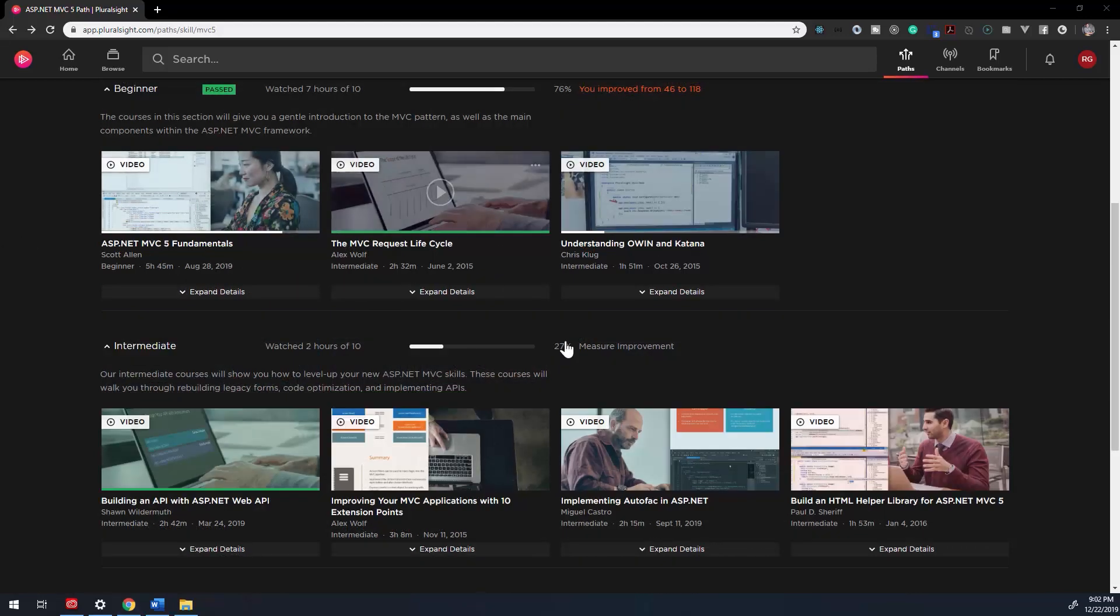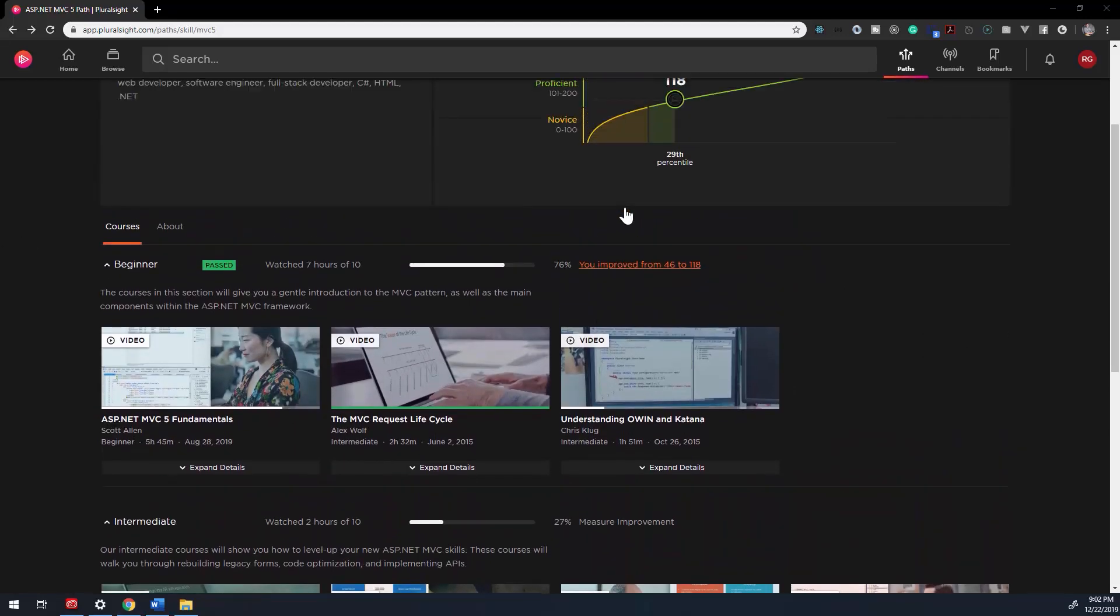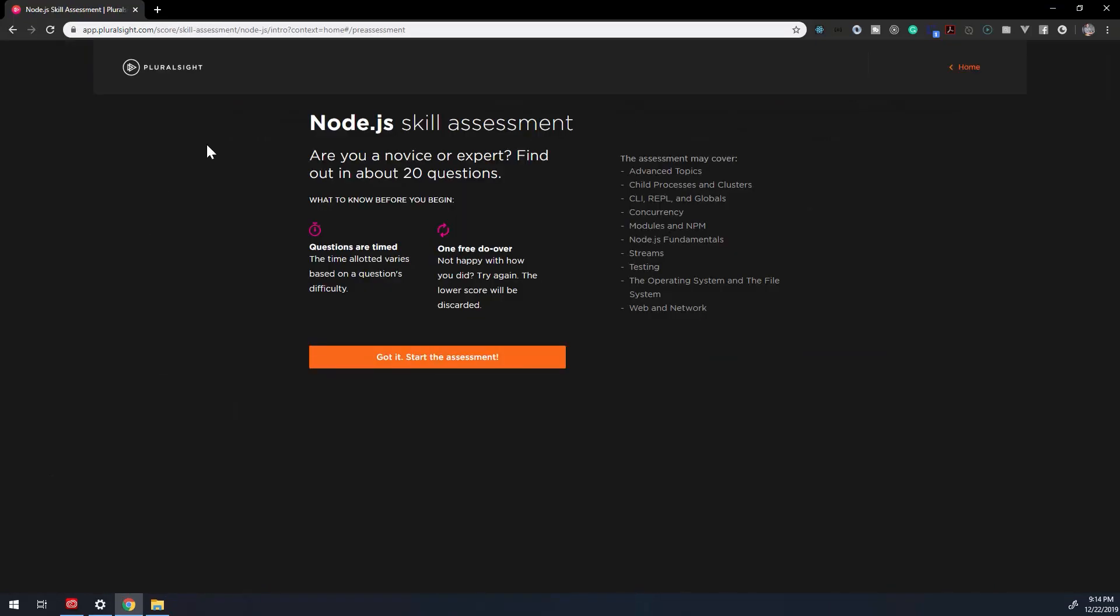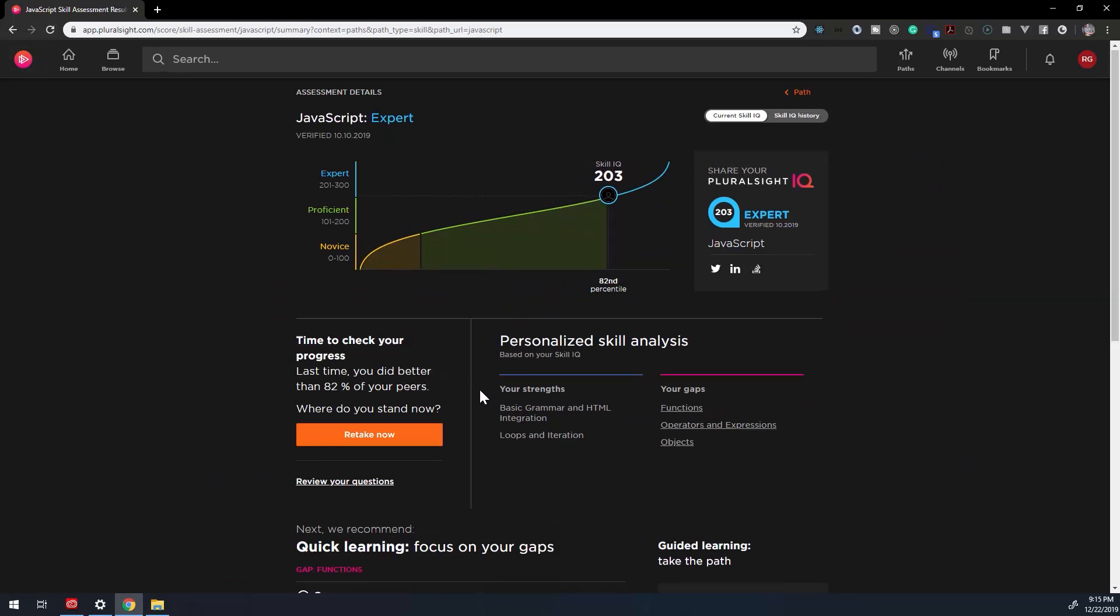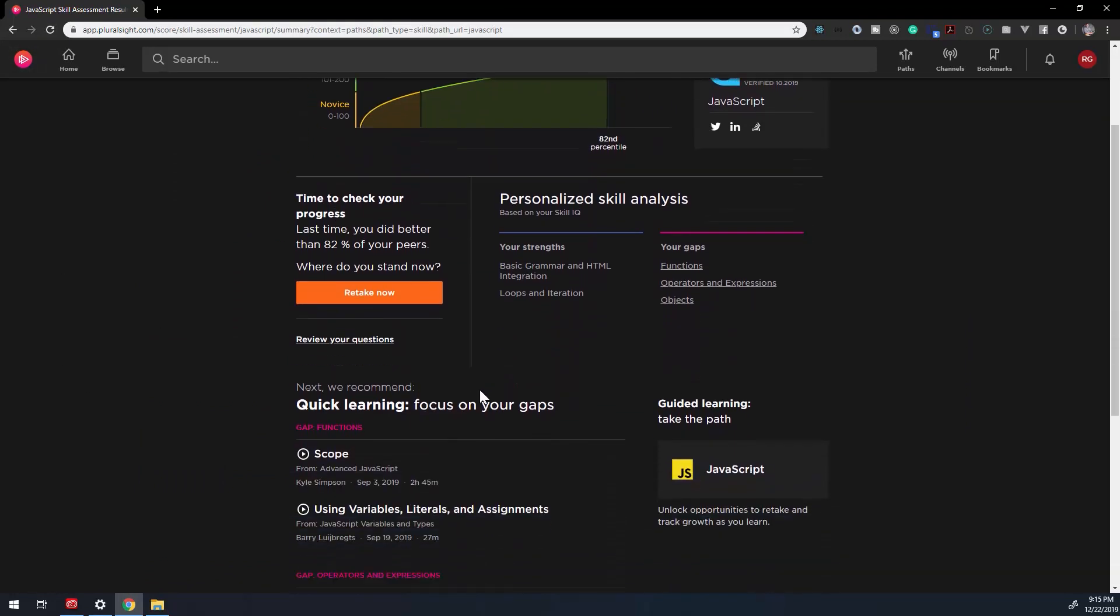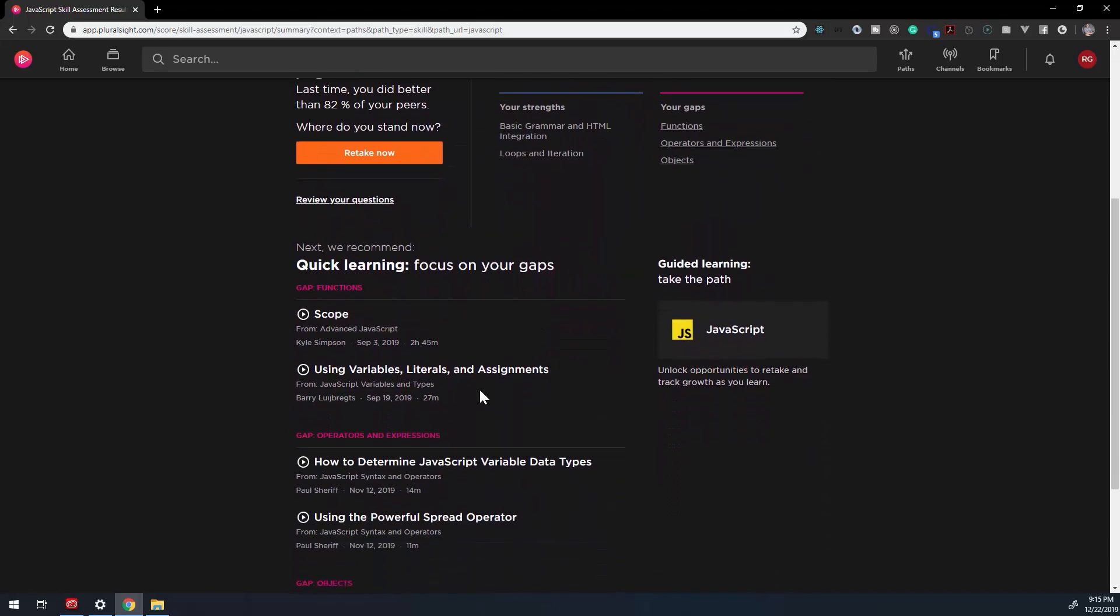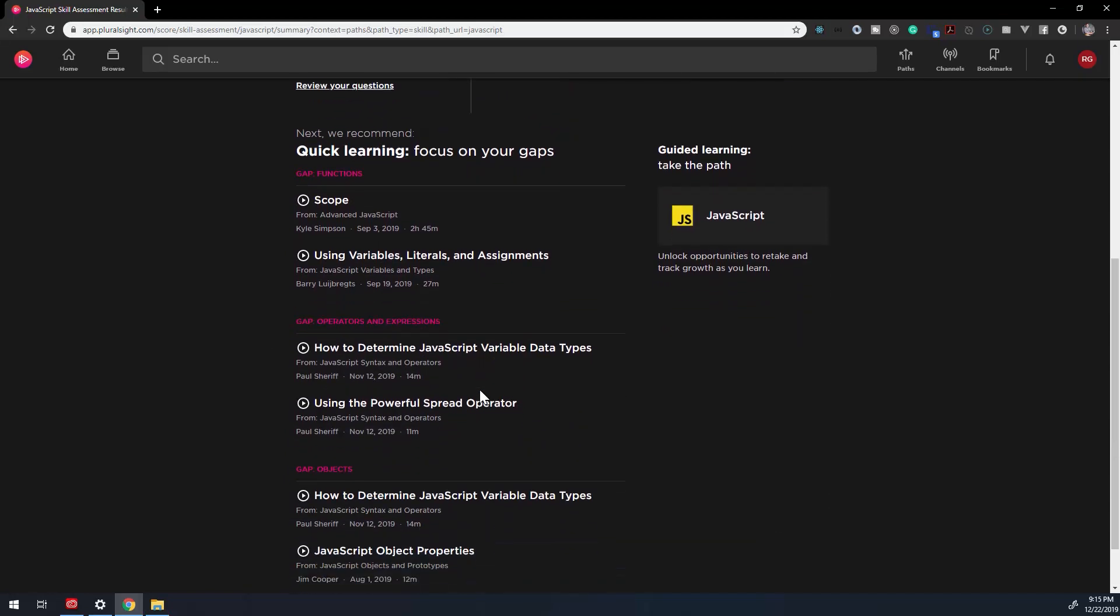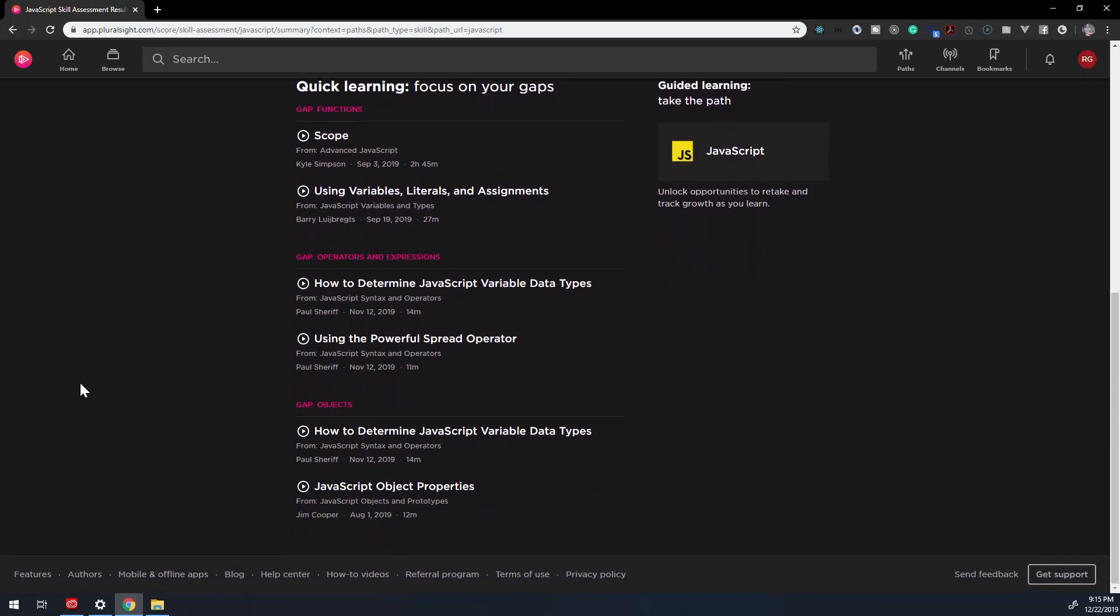Once you've completed the sub path, you're able to measure your improvement on the topic by retaking a Skill IQ quiz. Skill IQ is a way to test your knowledge on a selected topic. It lets you know where you stand proficiency-wise compared to other subscribers that have taken the Skill IQ test, and it's designed to act as an aid, letting you know what courses you should take to improve and what skill level you're at.